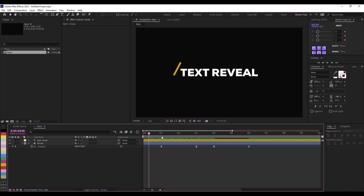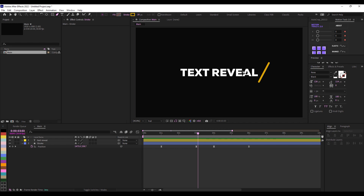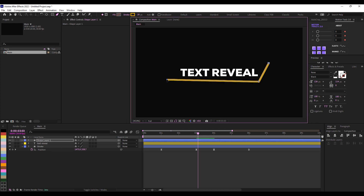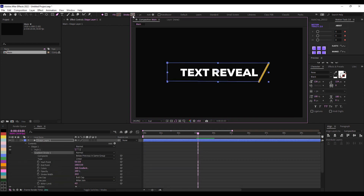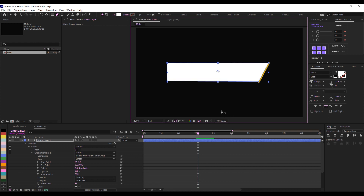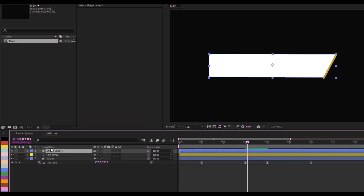I want this text to reveal from the left. I'll make sure my time indicator is at where the stroke is, then create a custom shape by clicking on my pen tool and drawing a shape like this. I'll hold Shift as I click to keep it straight and adjust it to the right point. I'll remove the stroke by holding Alt and clicking until there's no stroke, then hold Alt and click on the fill until I have a solid.